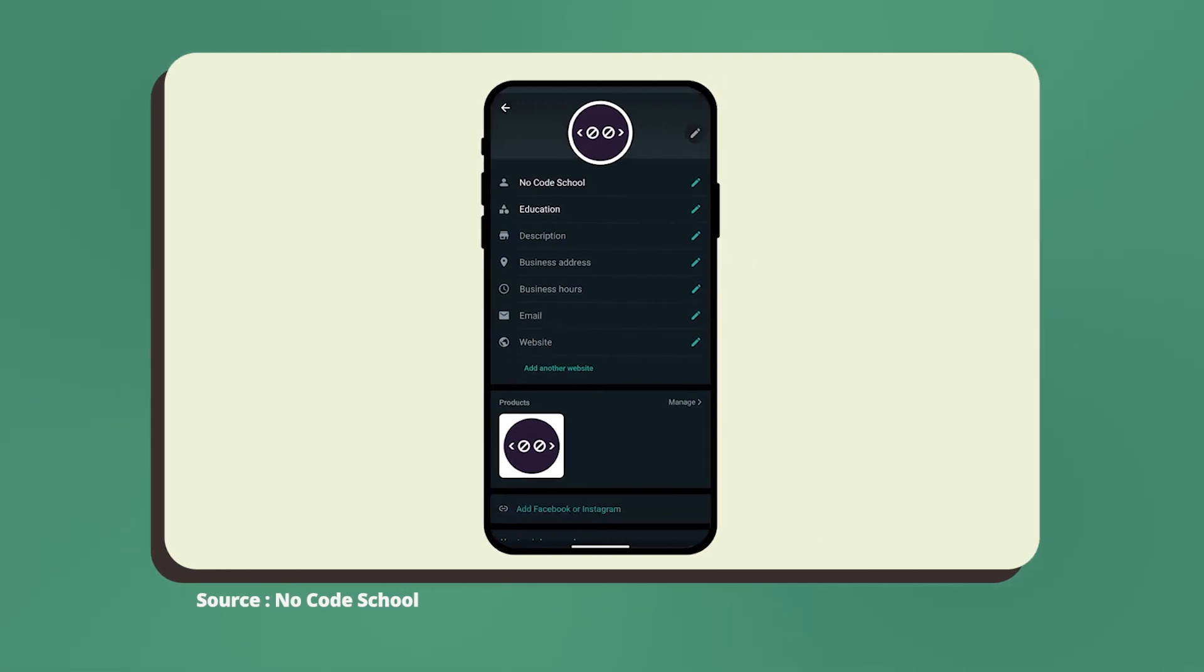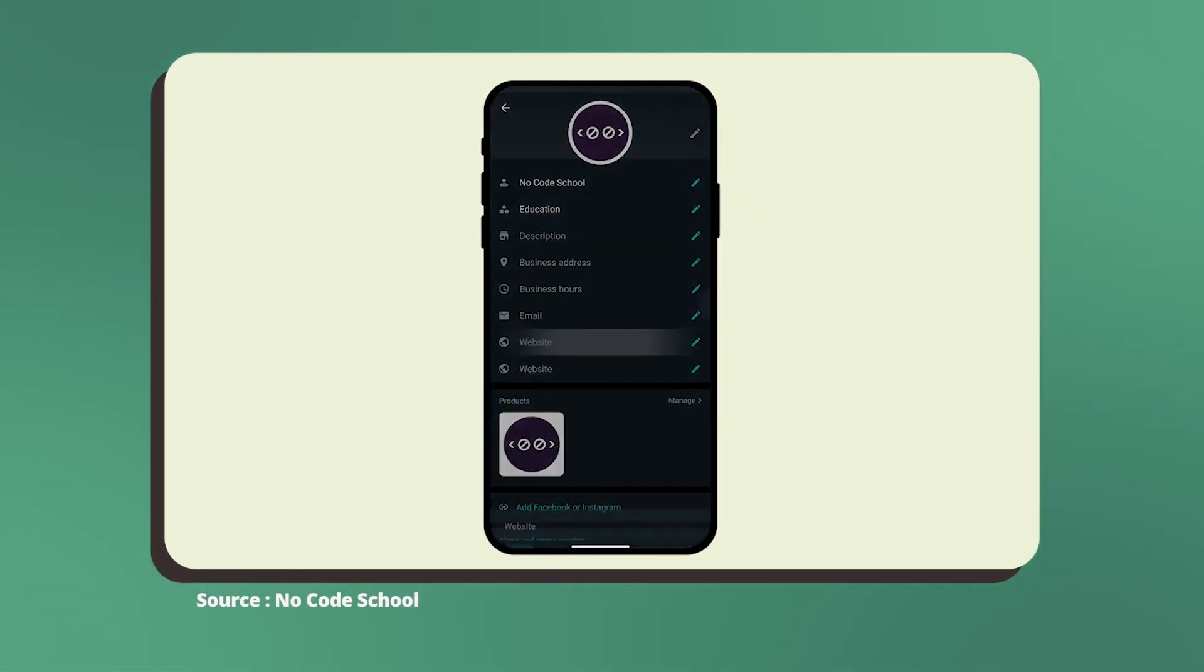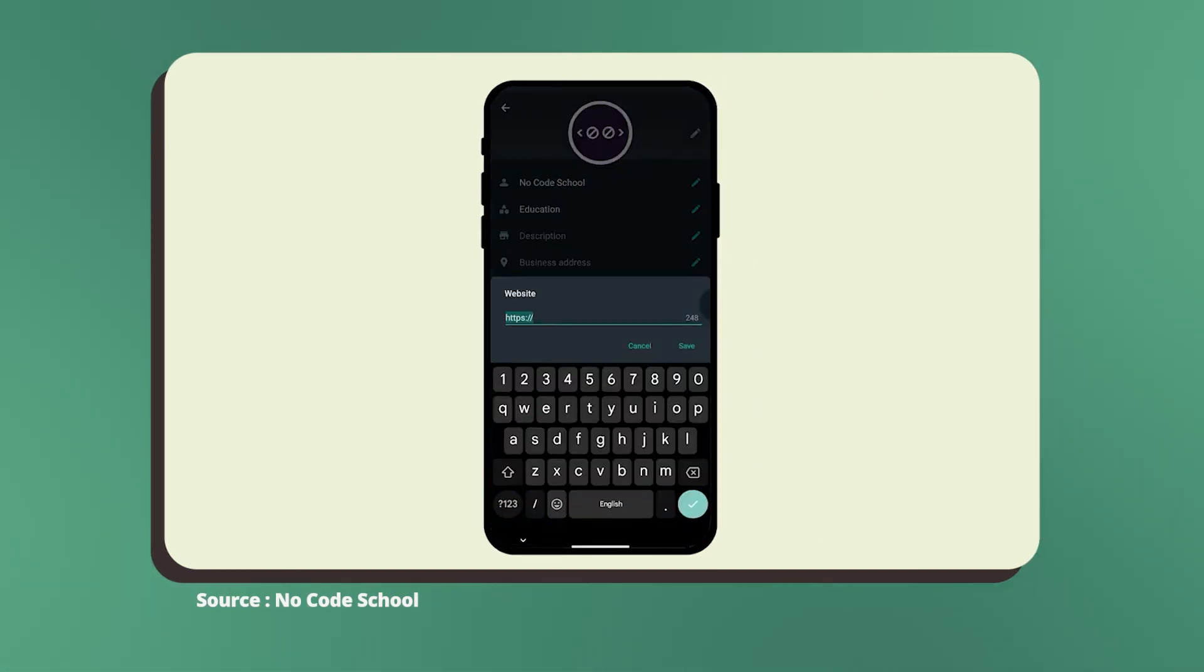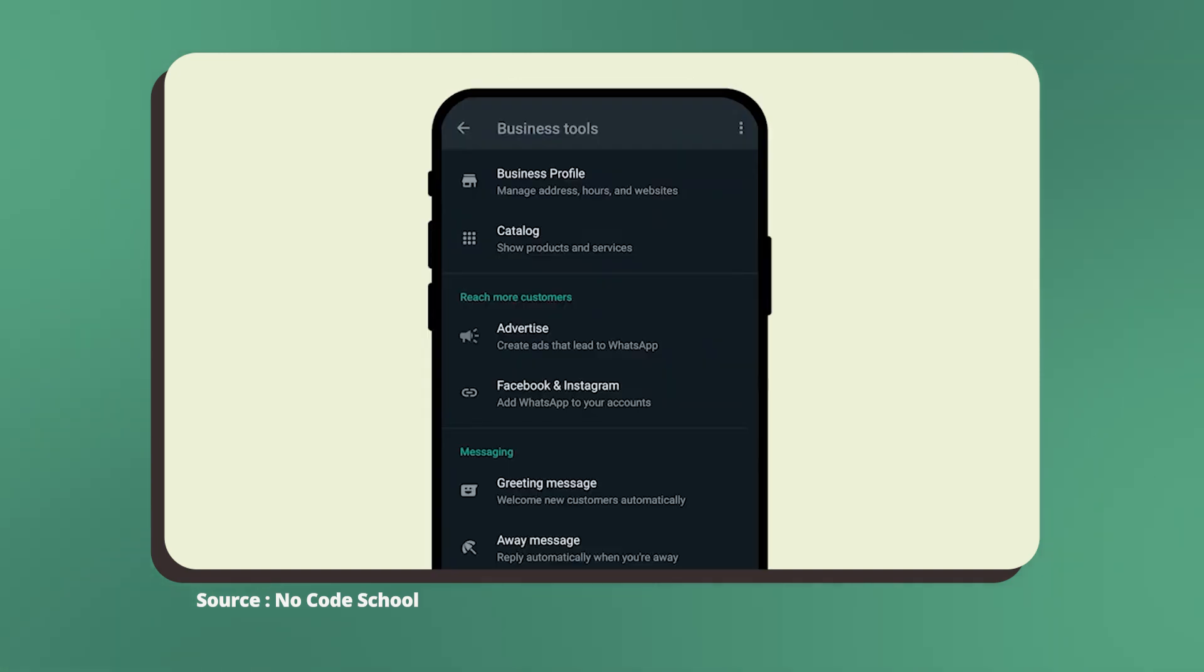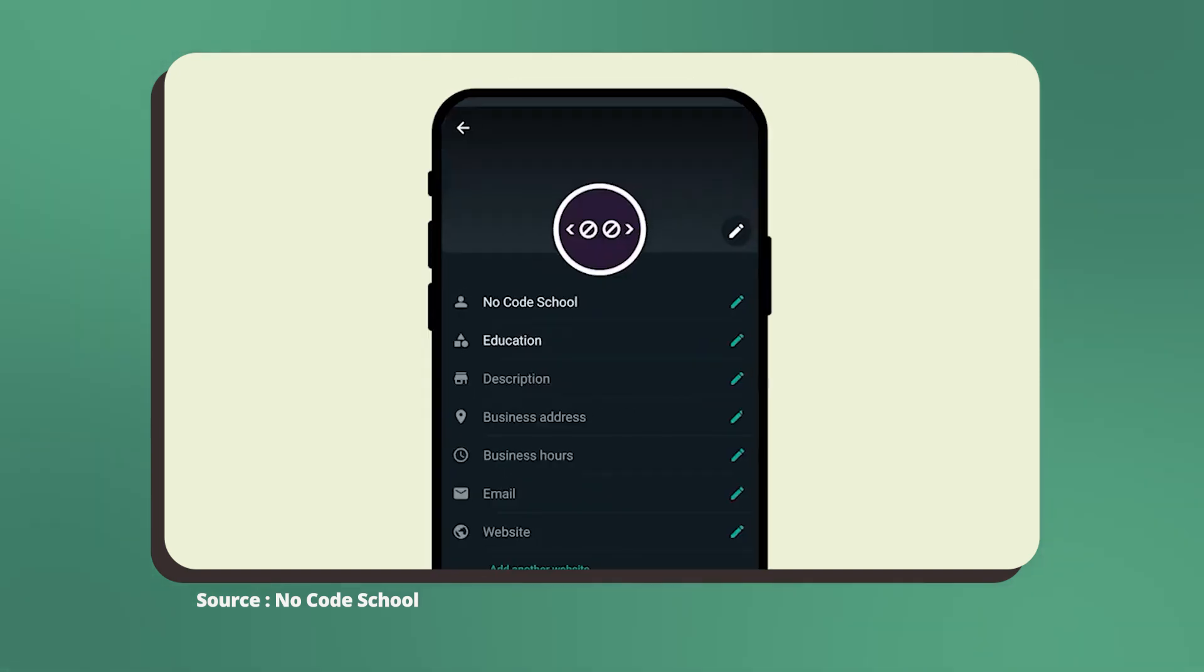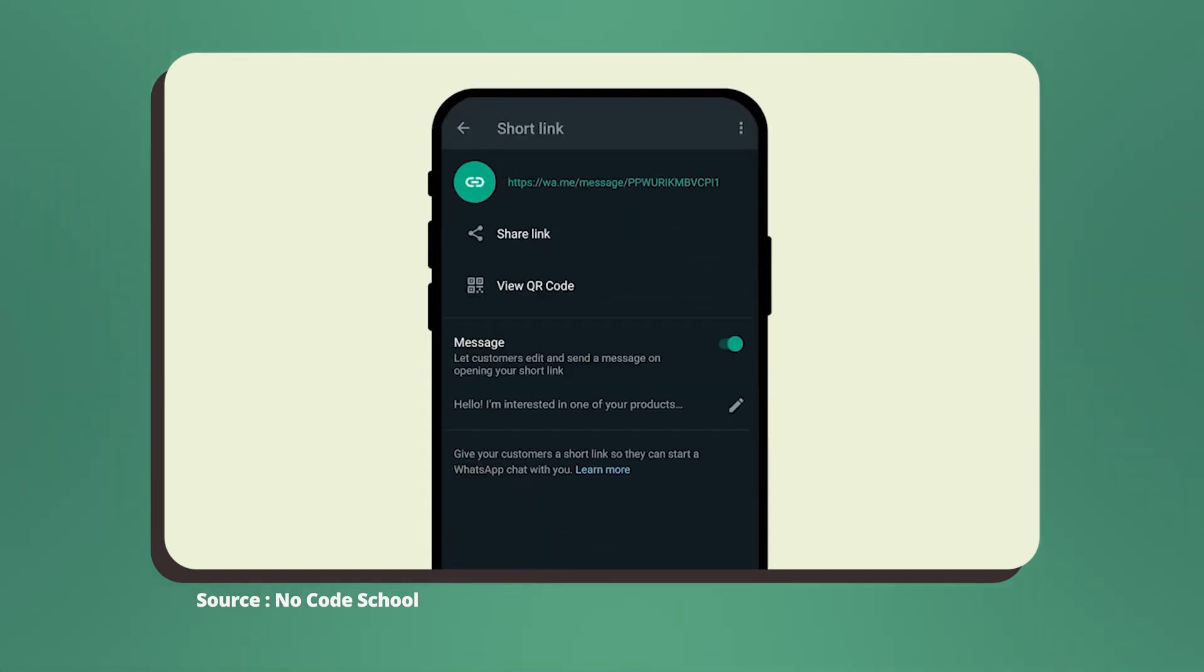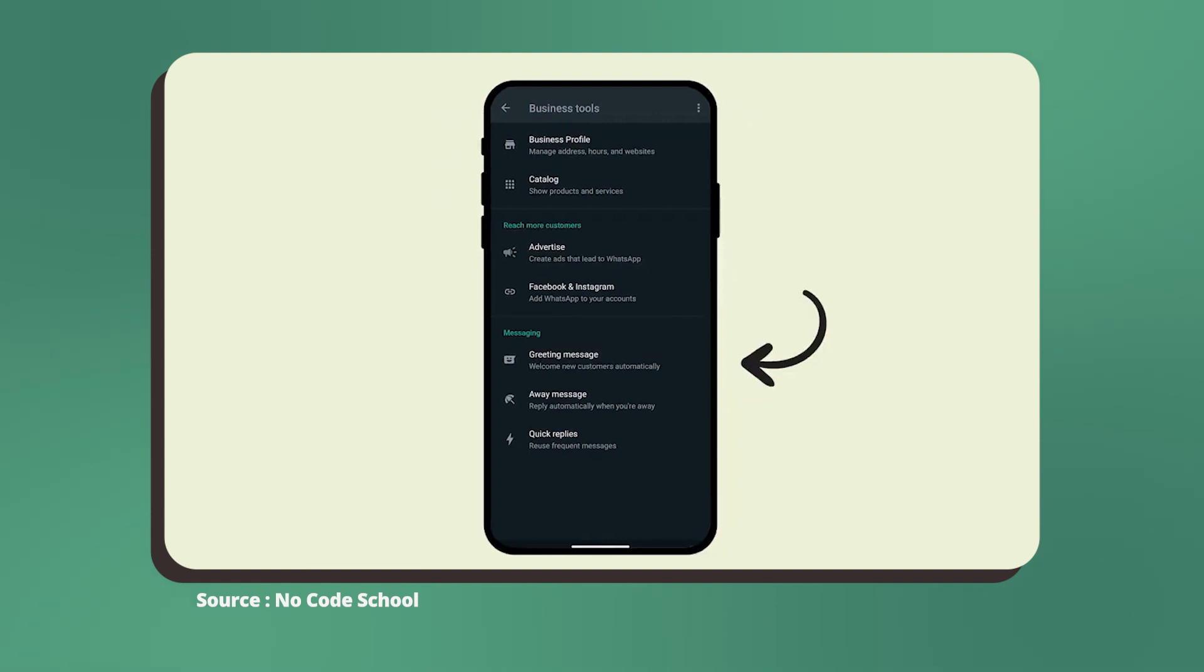The WhatsApp Business app does have a number of impressive features such as being able to add your website URL to your profile, setting up your various business details so your customers know more about your business, creating short links that you can share with your customers which will direct them to your profile, quick replies, and greeting and away messages.